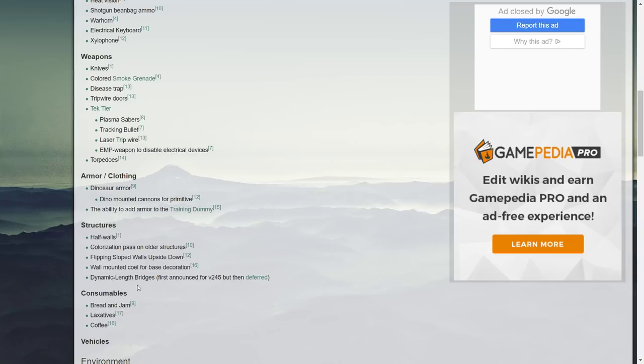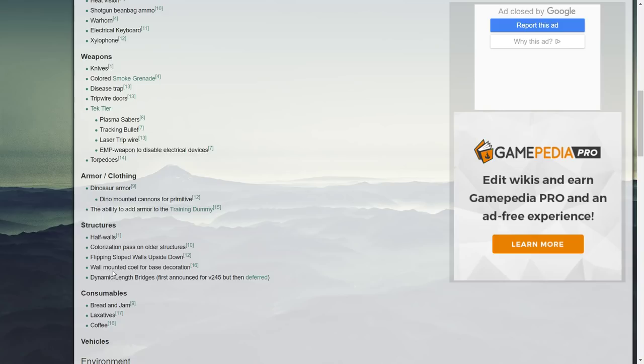If you've watched my videos or just been an original ARK player right from the start you will know that dynamic length bridges have been a thing for so long. They were first announced for ARK version 2.45. If you're someone that's playing now that is a long time ago, that is a lot of updates from when this was first announced.